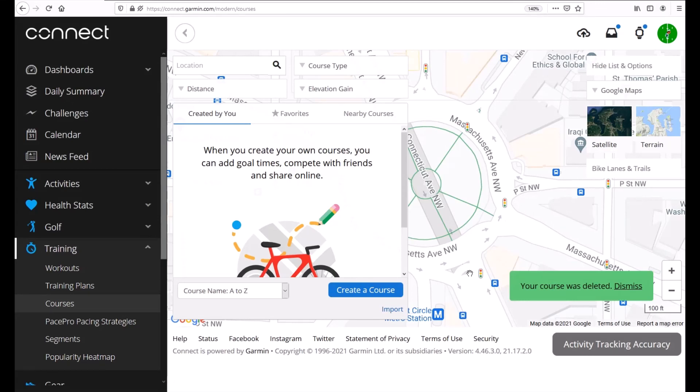As always I hope the video helps, at least it gives you an idea of how courses work on the Garmin Connect website. If you've got any questions post in the comments, be happy to help you out. Thanks for watching.